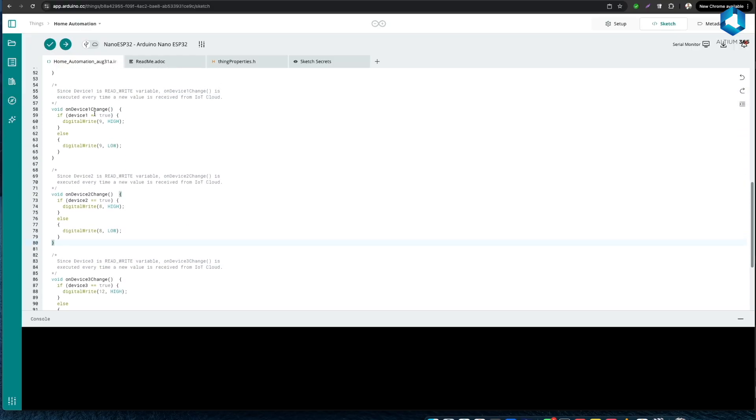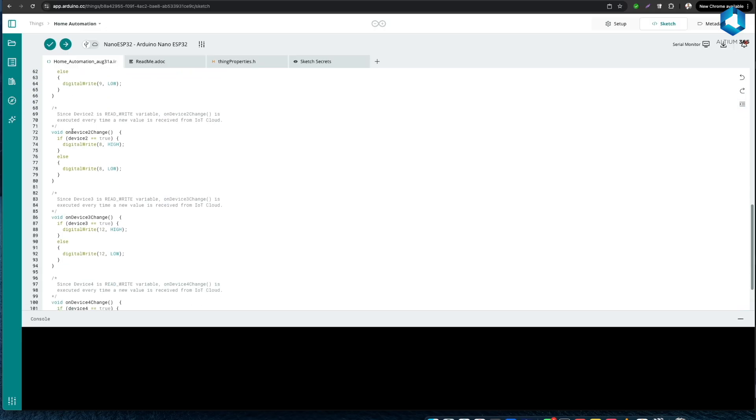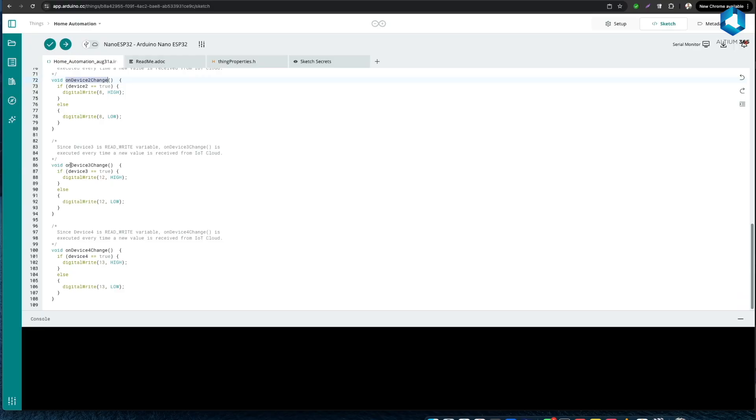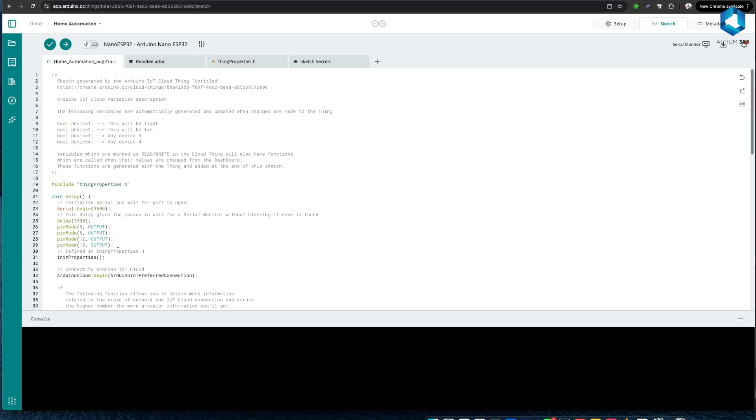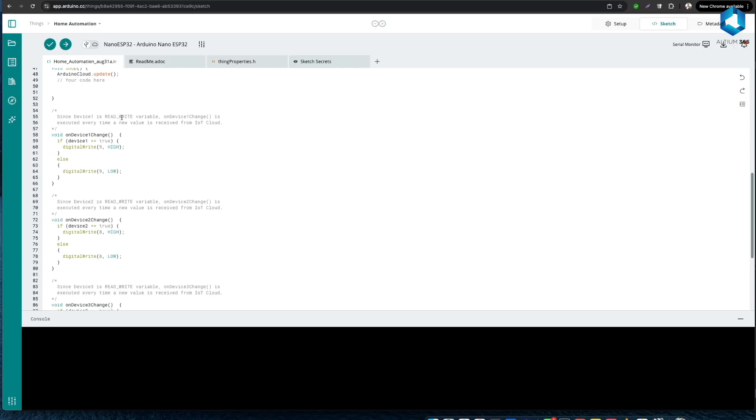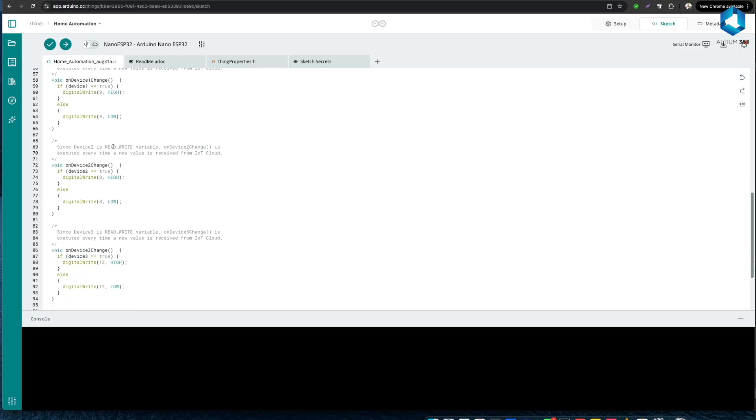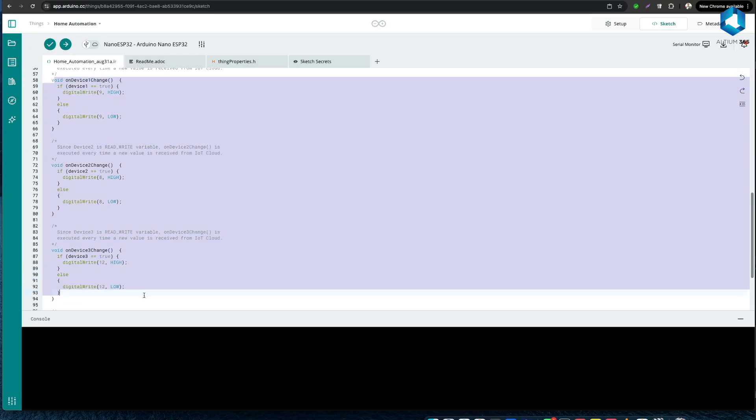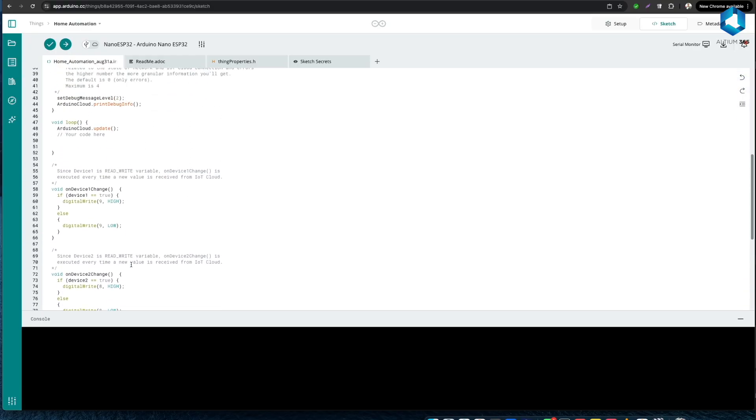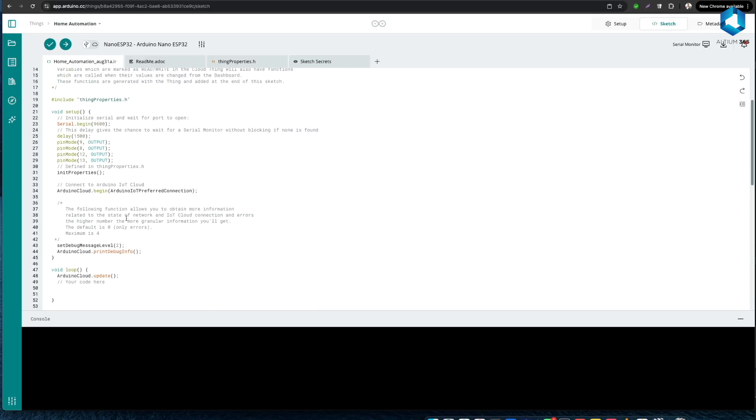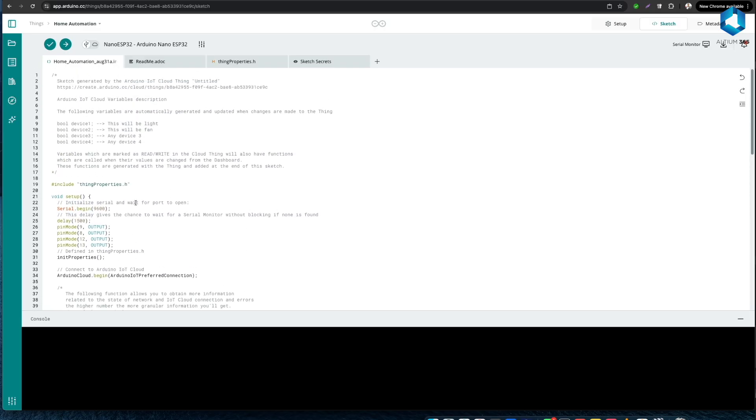Whenever we change the state of a switch in our IoT dashboard, the cloud updates a linked variable - that is device one to device four - and the corresponding function on device change is triggered. Each of these functions checks if the variable is true (on) or false (off) and then sets the matching digital pin high or low. This switches the device on or off. In short, this code establishes a direct link between our IoT cloud dashboard and our physical device allowing us to control them remotely in real time.